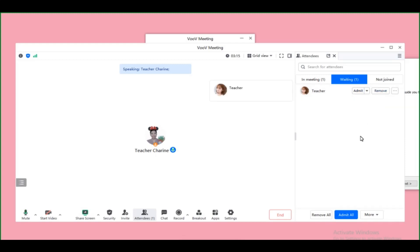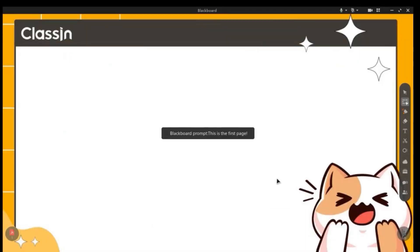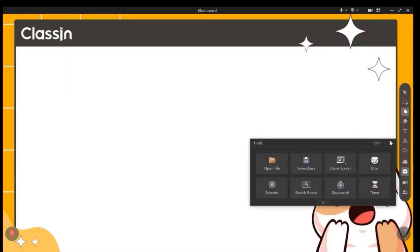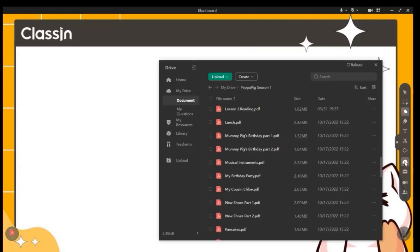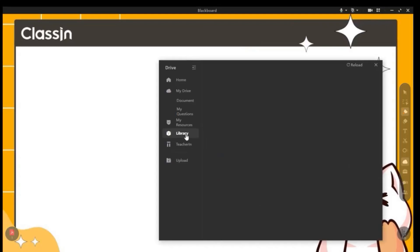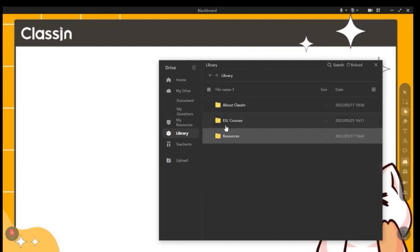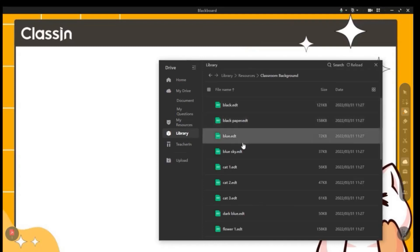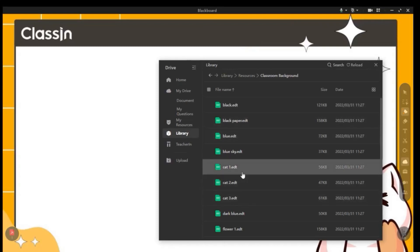You can also change the classroom background. Click the cloud button, then go to Library, then Resources, then Classroom Background — and you can change it to a different background like that.